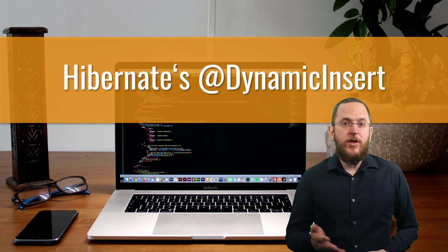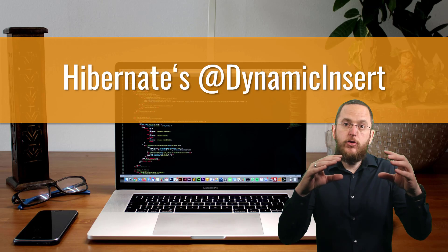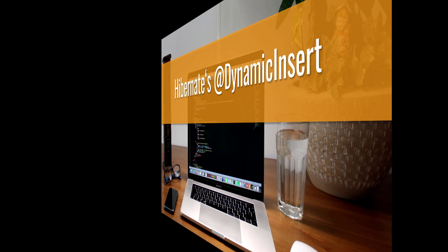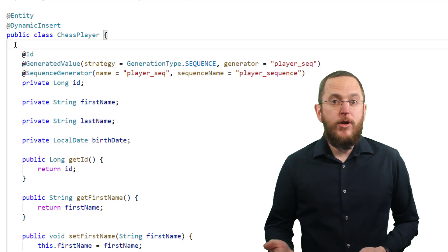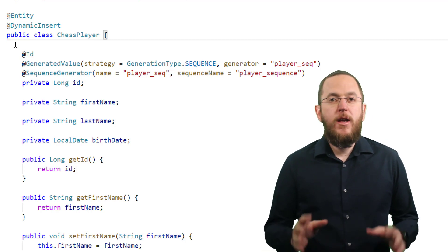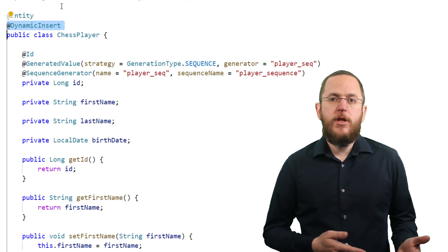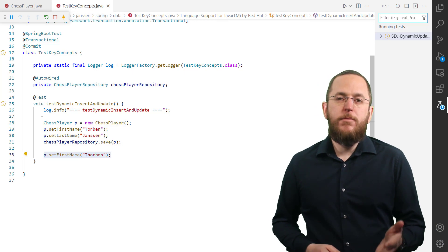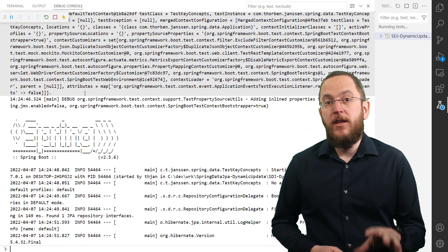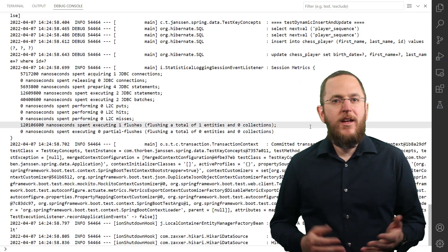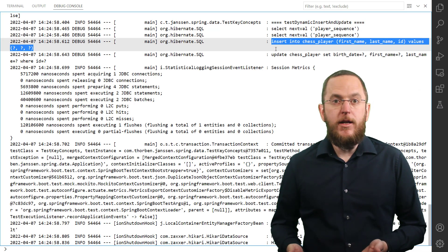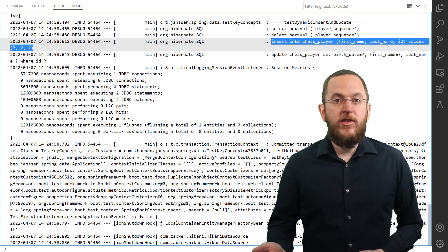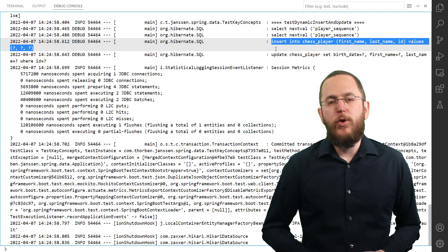Let's now look at dynamic insert statements. Spring Data JPA acts as a layer on top of Hibernate. Due to that, you can use all of Hibernate's proprietary mapping annotations on your entity classes. If you want to dynamically generate the SQL insert statement when persisting a new entity object, you need to annotate the entity class with Hibernate's proprietary dynamic insert annotation. When you then execute the same test case as before, you will see in the log output that Hibernate generated the SQL insert statement dynamically using only the attributes set on the new entity object. Hibernate only sets the id, first name, and last name columns in the SQL insert statement, but not the birth date column, because it wasn't set before calling the save method on Spring Data JPA's repository.